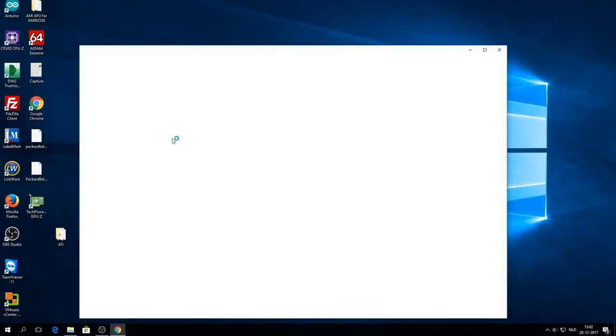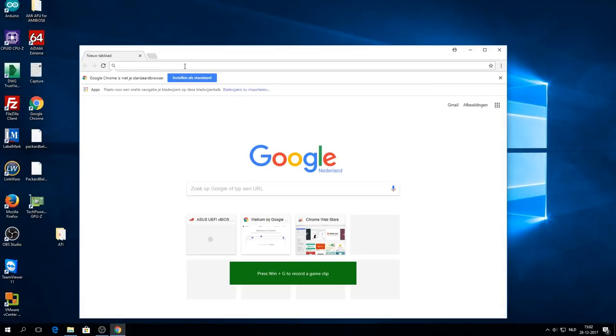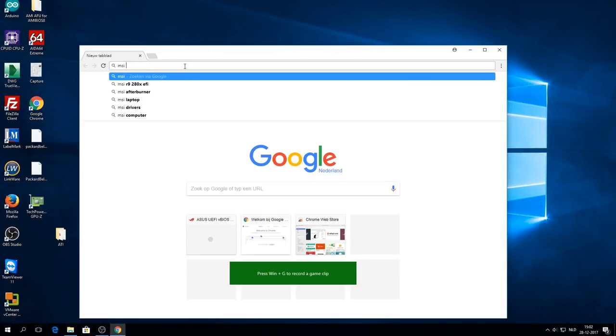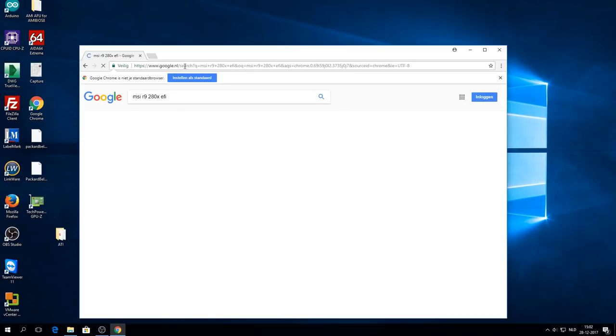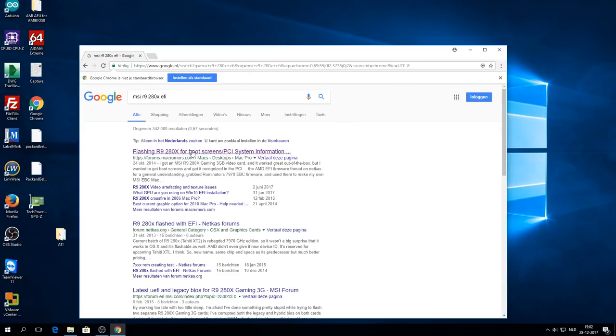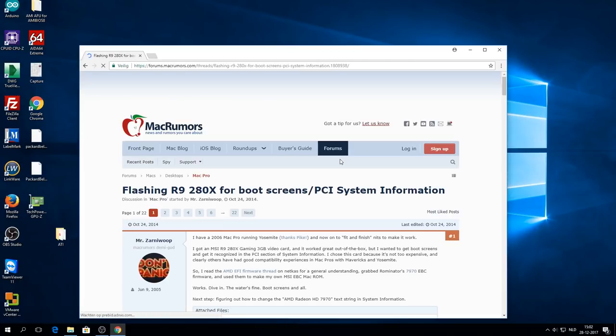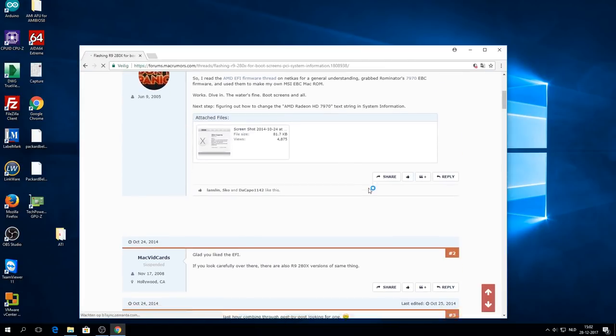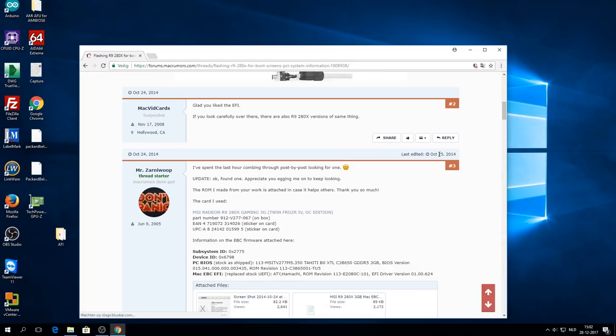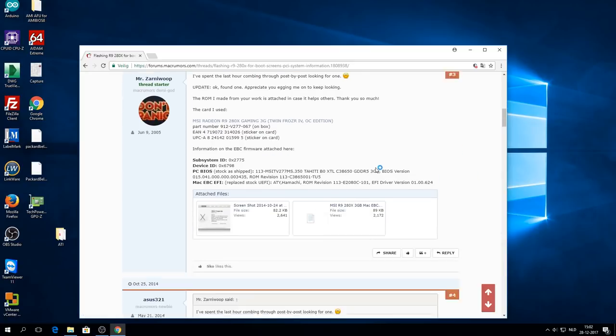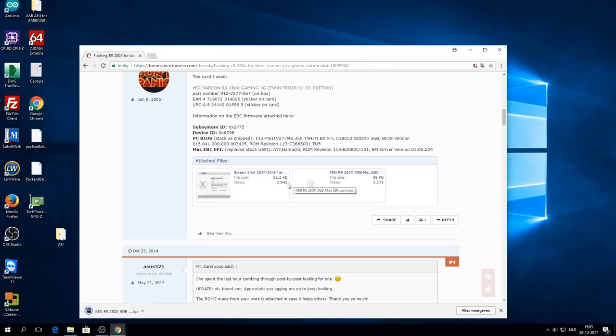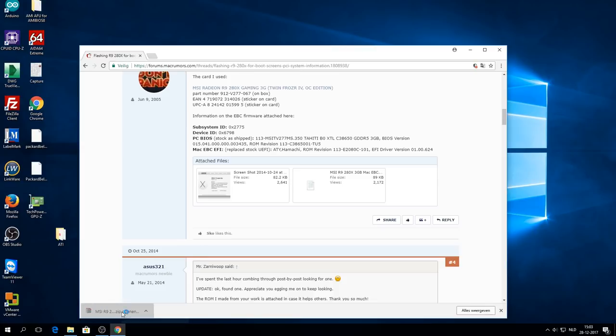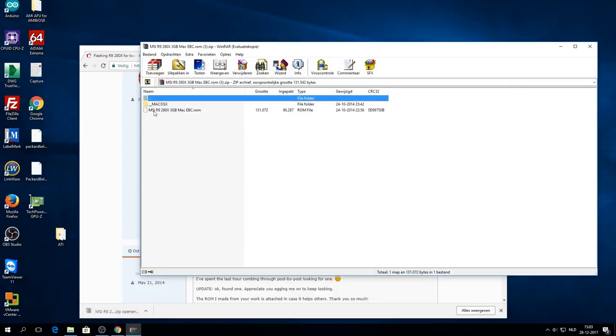Now that Windows 10 has booted, log in, and we will download the EFI BIOS from the MacRumors forum. It's in the third post by Mr. ZaniWoop. Now I have the exact same card as he has, and I'm not sure if this particular EFI BIOS will work on other cards. So be advised, and I am not responsible for any damage to your expensive video cards.